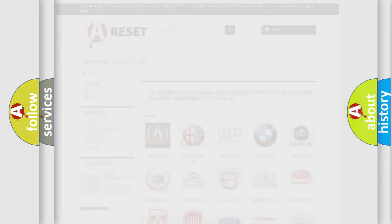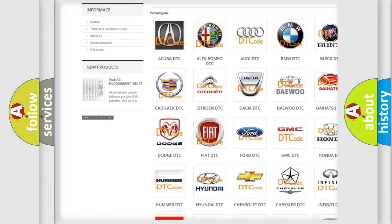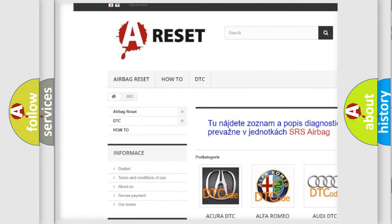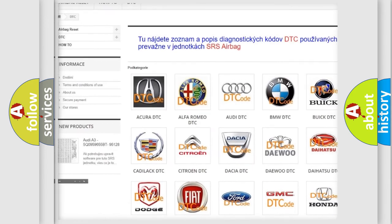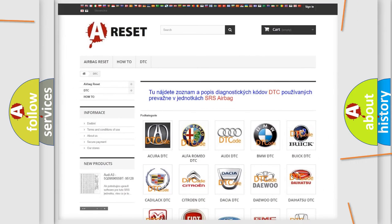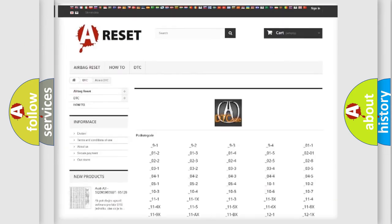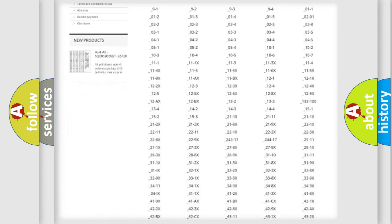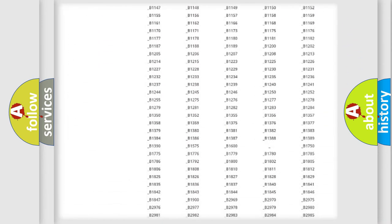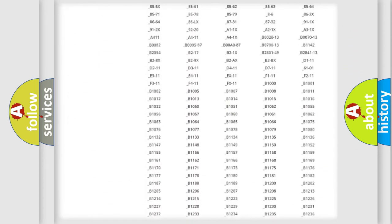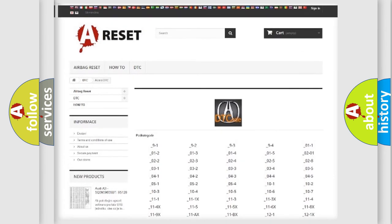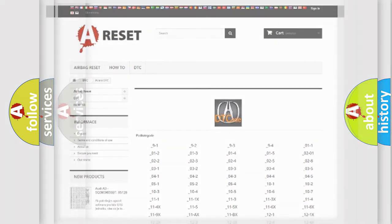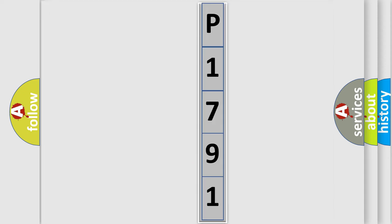Our website airbagreset.sk produces useful videos for you. You do not have to go through the OBD2 protocol anymore to know how to troubleshoot any car breakdown. You will find all the diagnostic codes that can be diagnosed in Acura vehicles, and many other useful things. The following demonstration will help you look into the world of software for car control units.